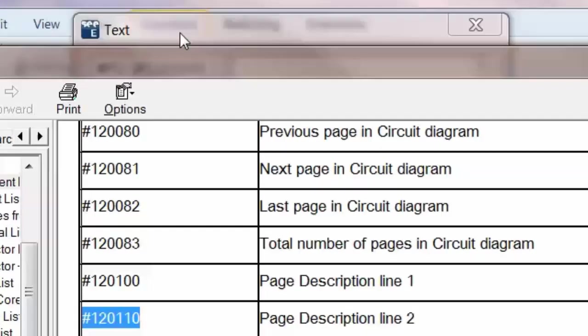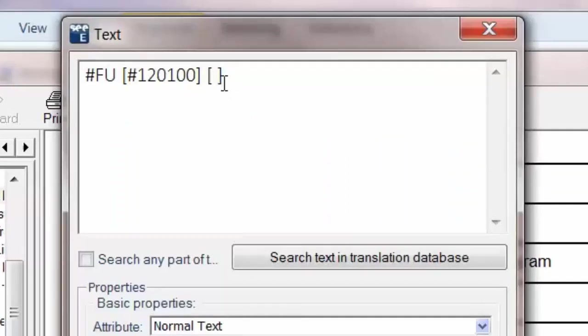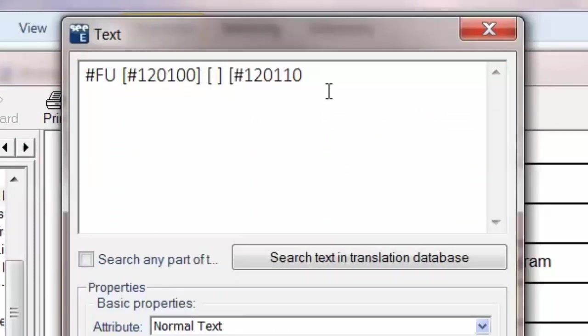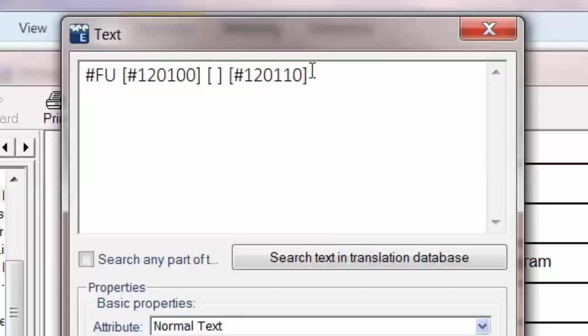And just copy it. And back in here I'm going to put a square bracket, paste it in, and close it with another square bracket. So we now have hash fu, the first attribute, and then followed by the second attribute.